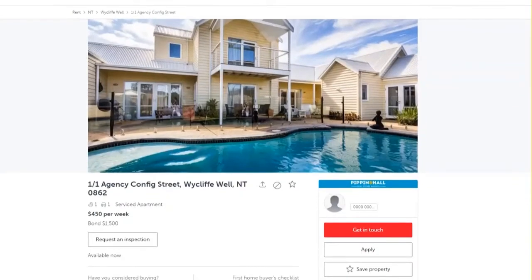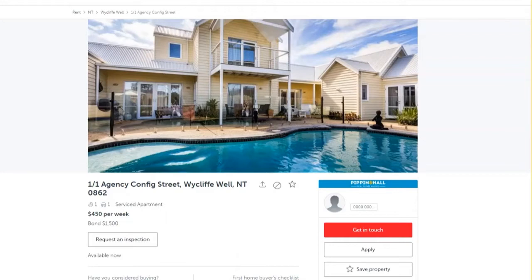To apply for a property with realestate.com.au rental applications, first locate the property you wish to apply for on our website. Once on this page, move to the bottom right hand side of the screen and click on the apply button.